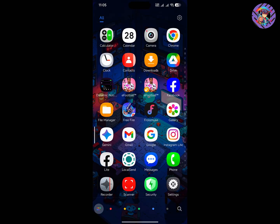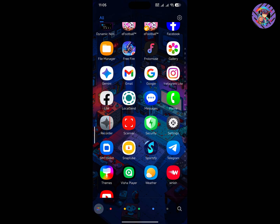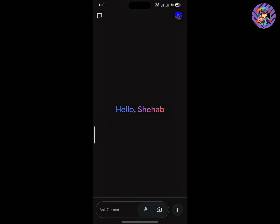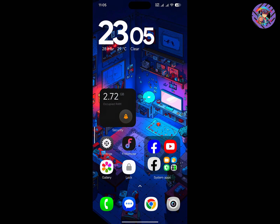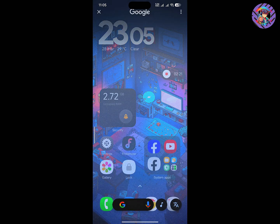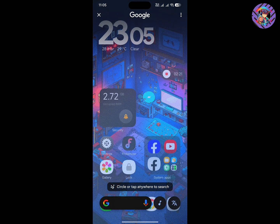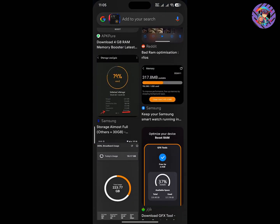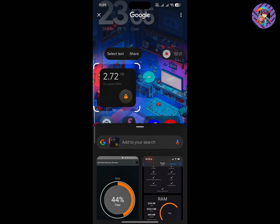This is a global-based ROM so you will get the Gemini option built in. The Gemini option is perfectly working and you can easily use it. You will also get a Circle to Search option — just tap and hold on the gesture. I can see the Circle to Search option is really perfectly working on this ROM so you can use it anywhere you want.